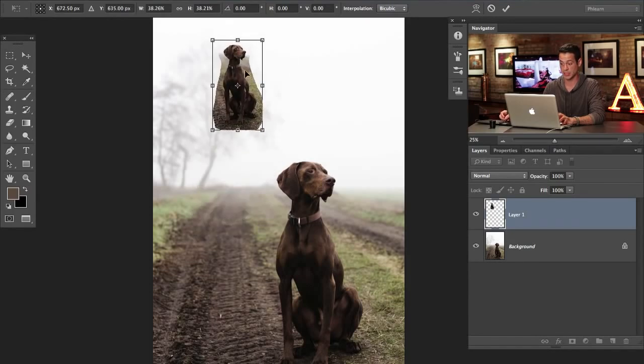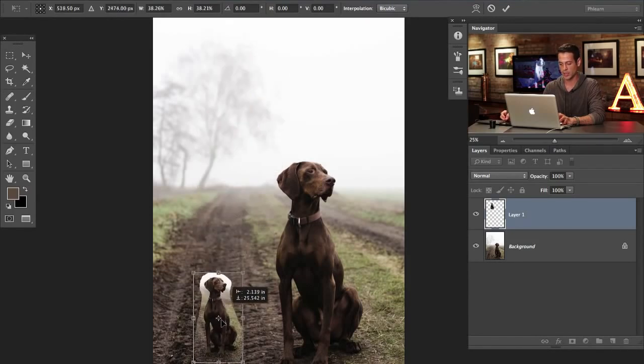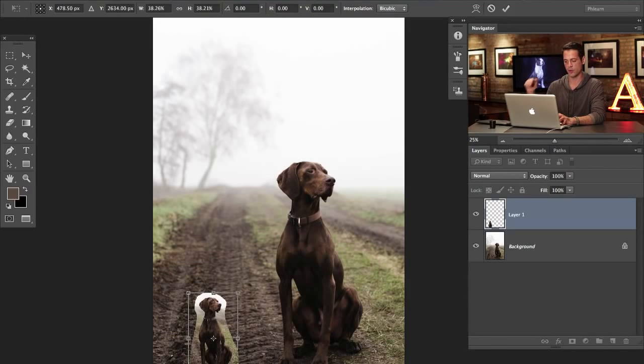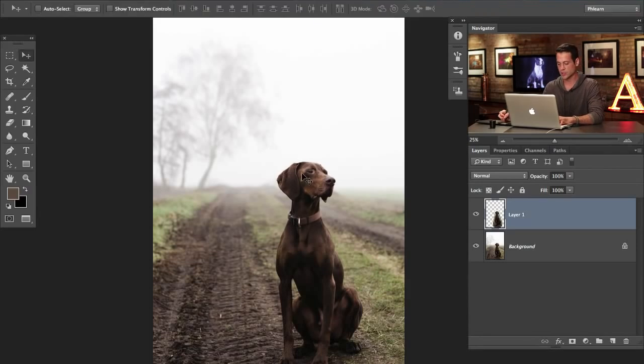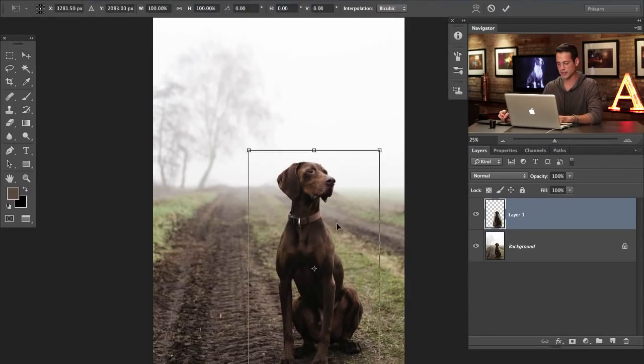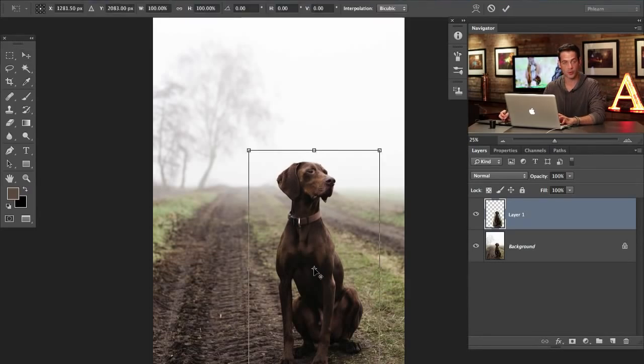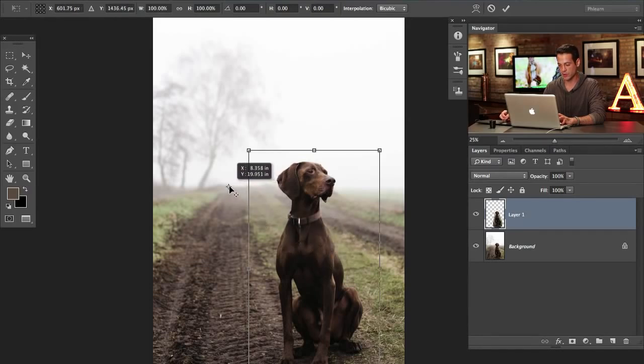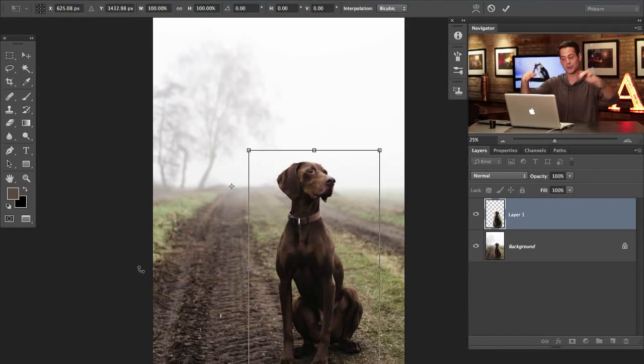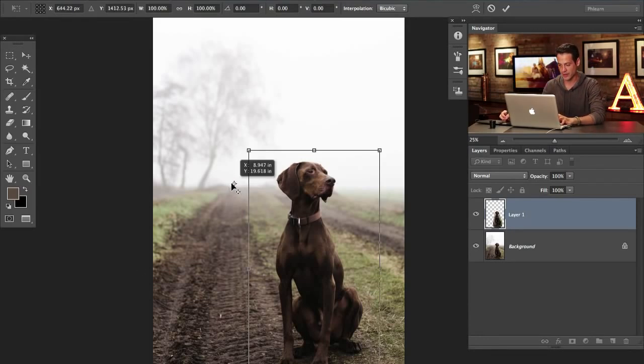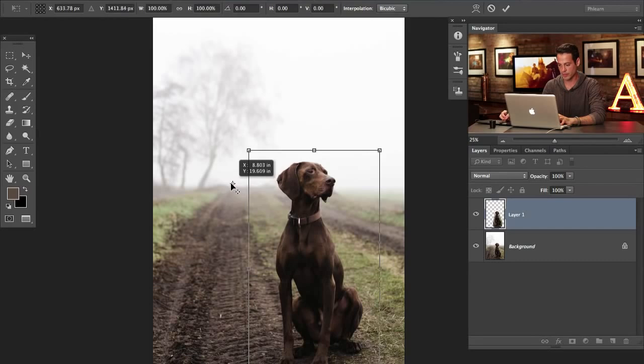Obviously he can't go there and he can't go there either because the horizon goes back to a certain place. So what we're going to do is I'm going to hit Command T and instead of transforming around the middle, what we're going to do is take our transform point and I'm going to put this back here on our horizon. So this is where the horizon aligns. This is like all lines will lead to this point eventually.